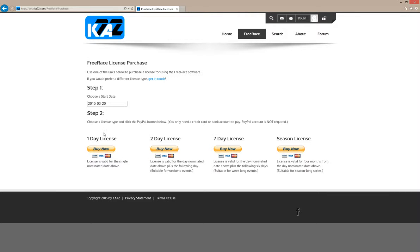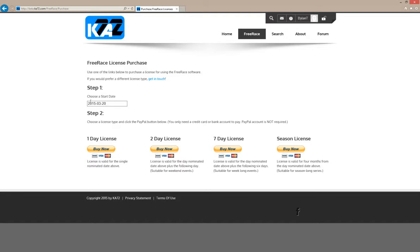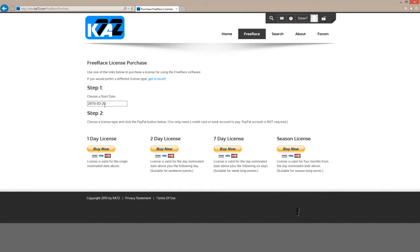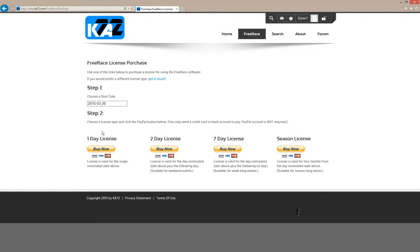There are four different license options available, though if one of those doesn't suit, please feel free to get in touch. A one-day license is valid just for this date. The two-day license would cover this date and the date after, so the 20th and 21st of March. A seven-day license would cover this date and the six days after, suitable for week-long events. The season license lasts for about four months. When you purchase the license for a date or range of dates, you can run as many events as you like on those dates on as many computers as you like. The license is entirely transferable.